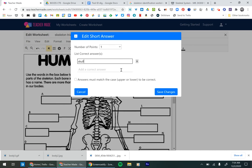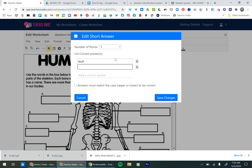Now you could also put in multiple answers. Like you could also put in like cranium. So that if your students have like a different idea of what it is that's still correct, you can put in multiple correct answers.